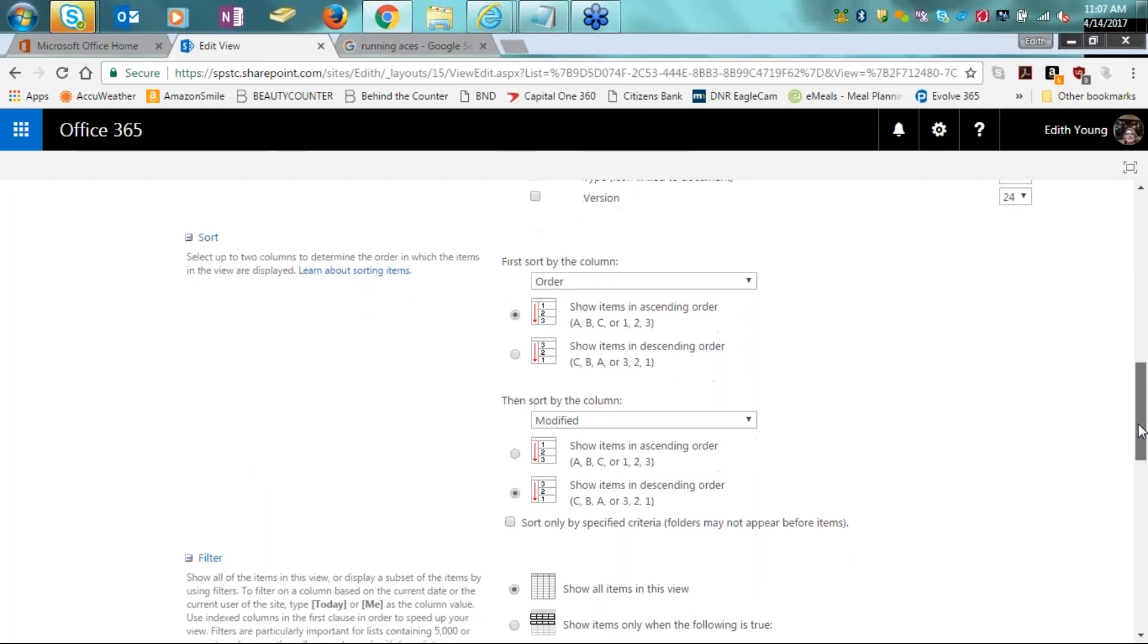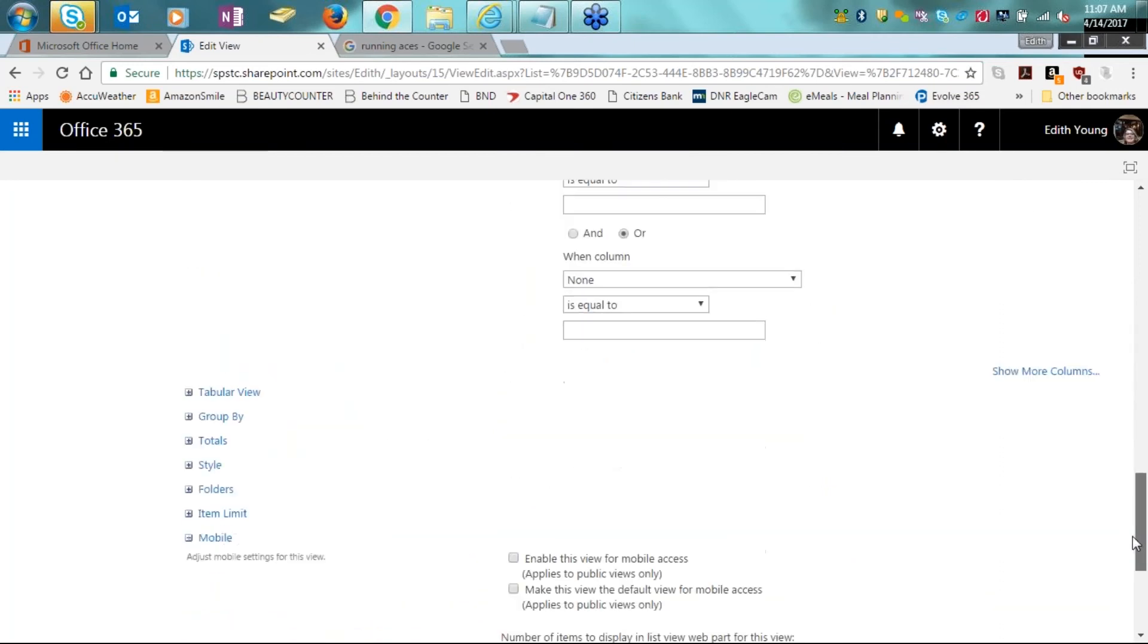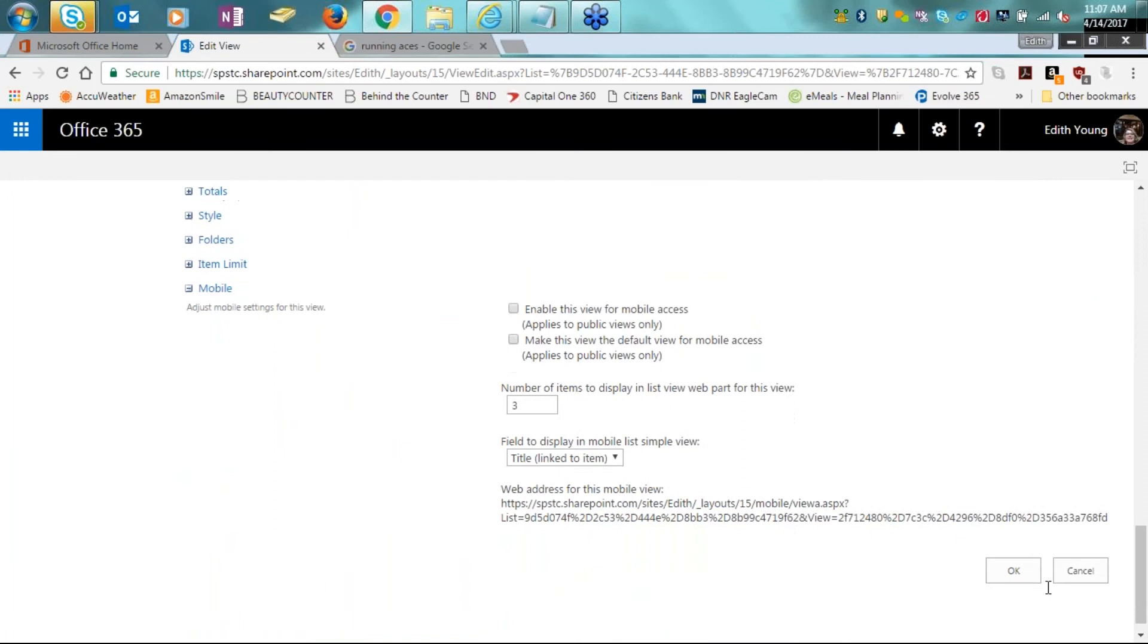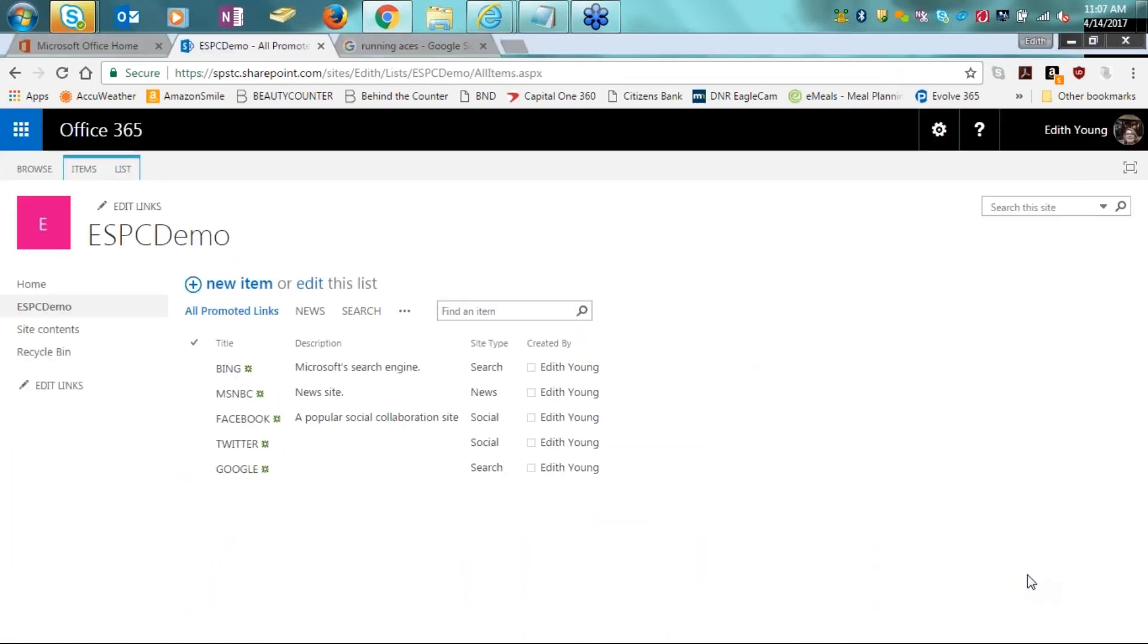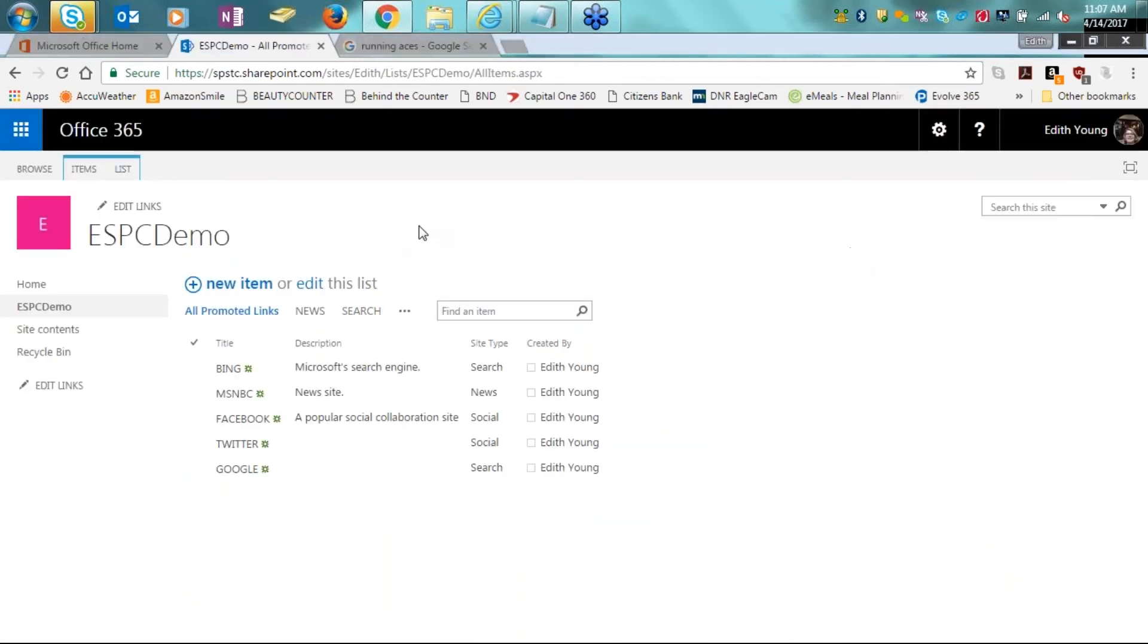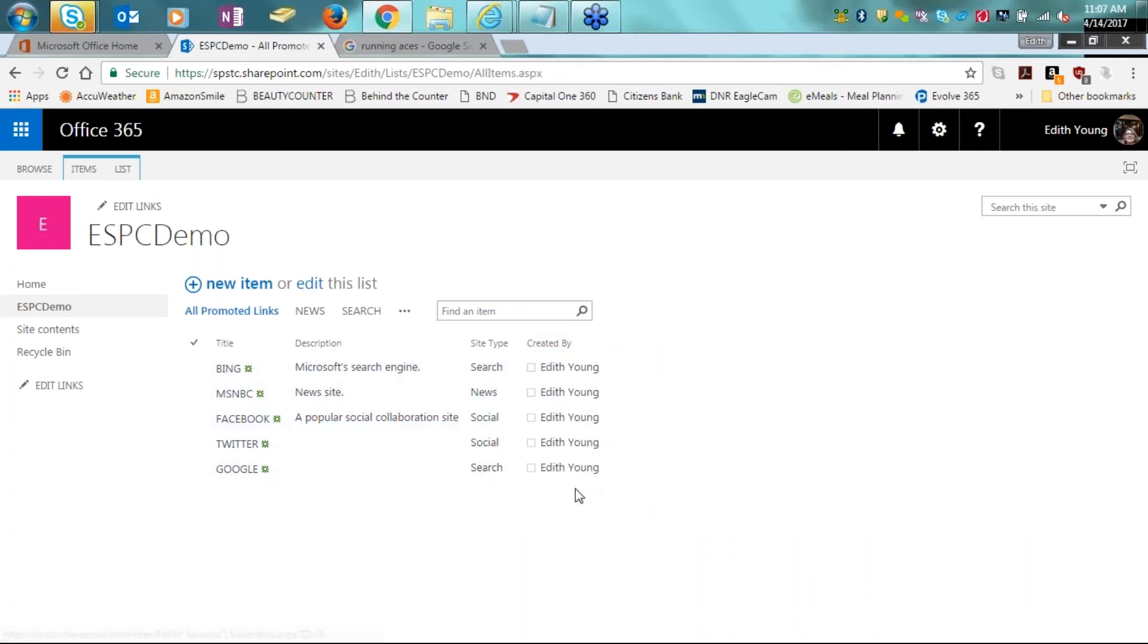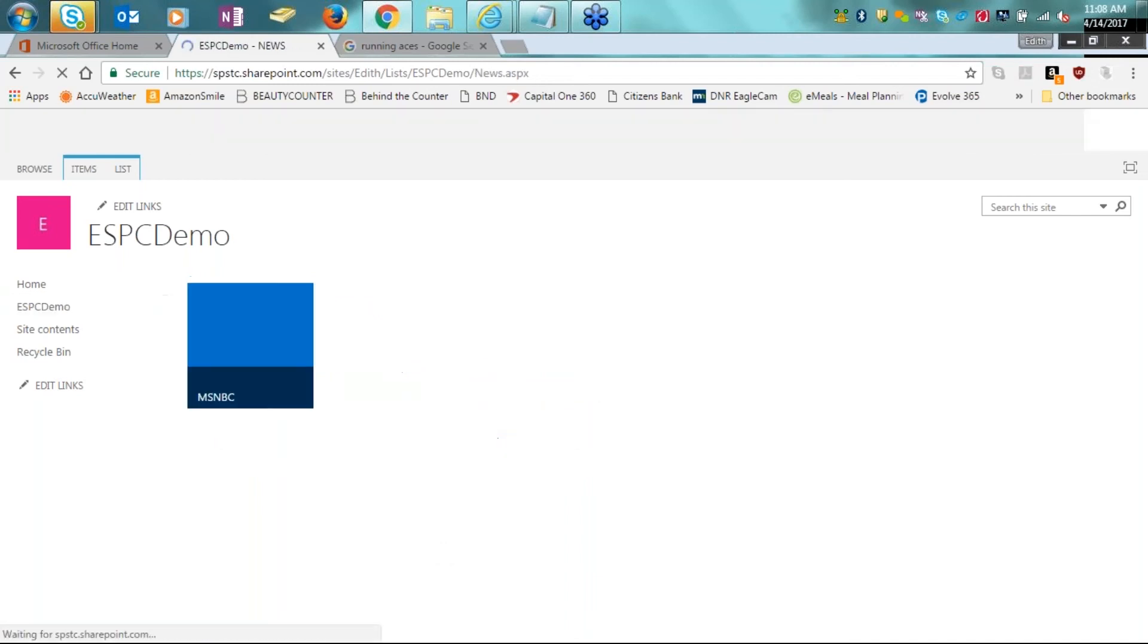In this matter, we're going to go ahead and just select the created by option. When we scroll down, we need to make sure that we are going to save this. So we click on OK. And now when we are in this all promoted links view, you can see that the created by has been added and my name is associated.